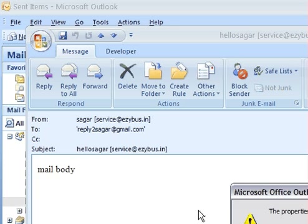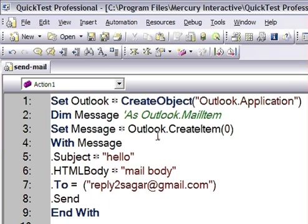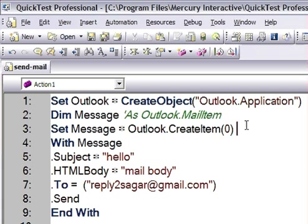This is how we can send mail from QTP using this code. If you like this video, please thumbs up or put your comments at the bottom. Thank you.